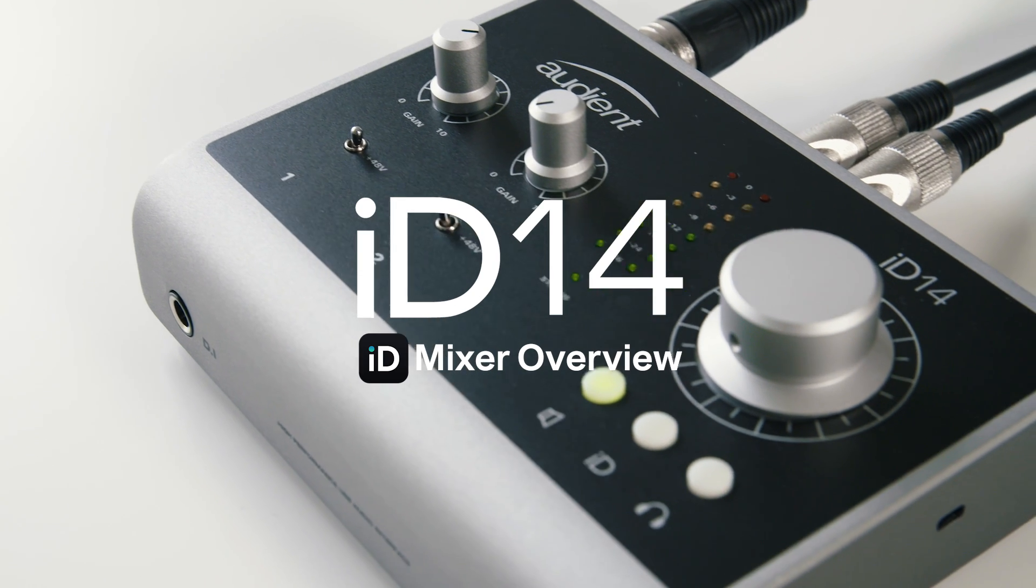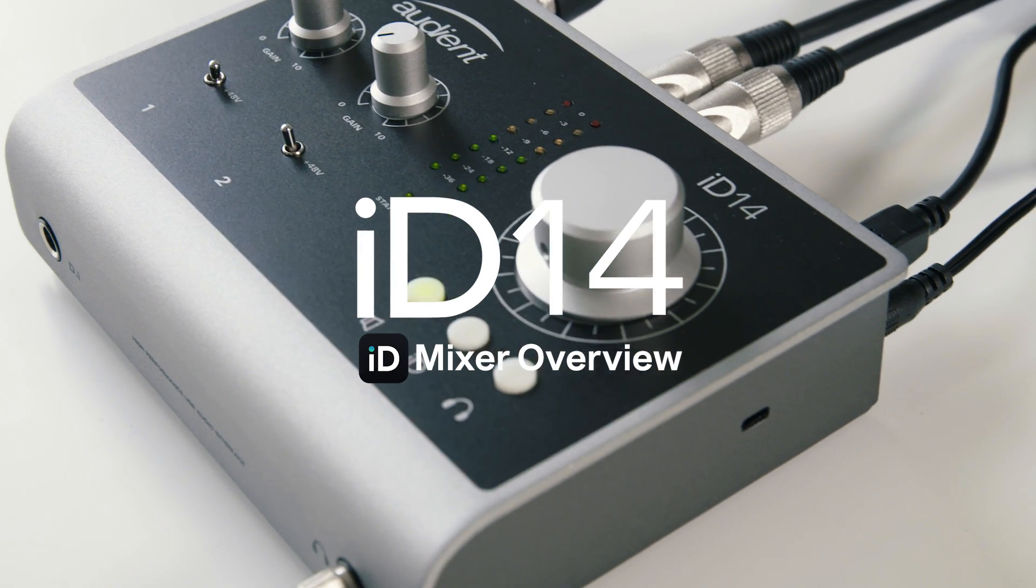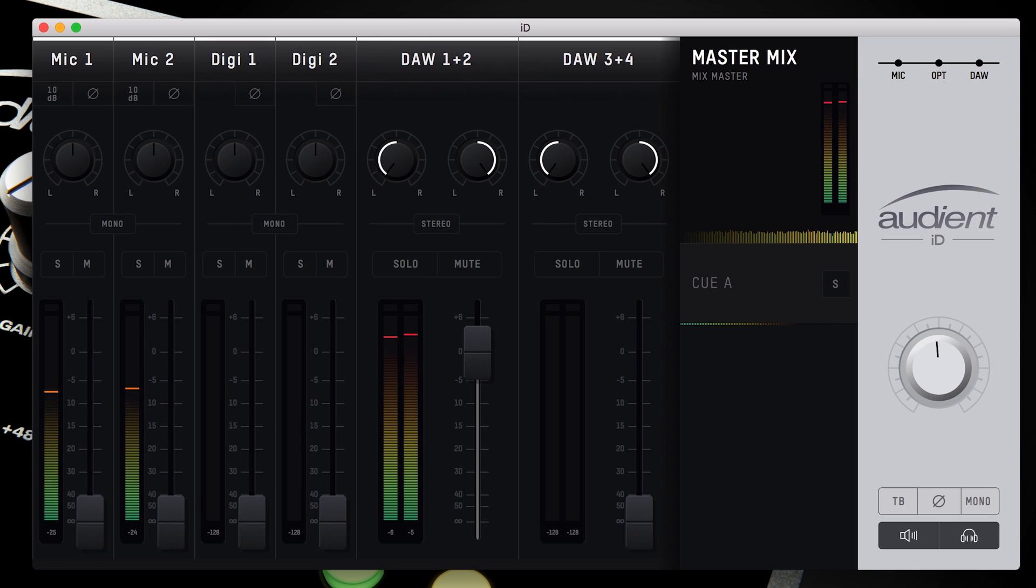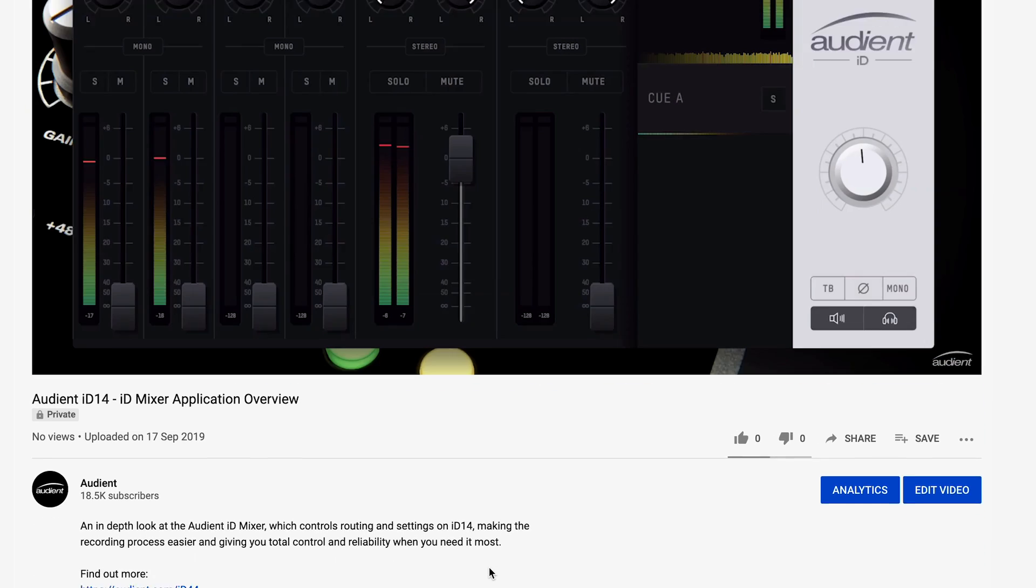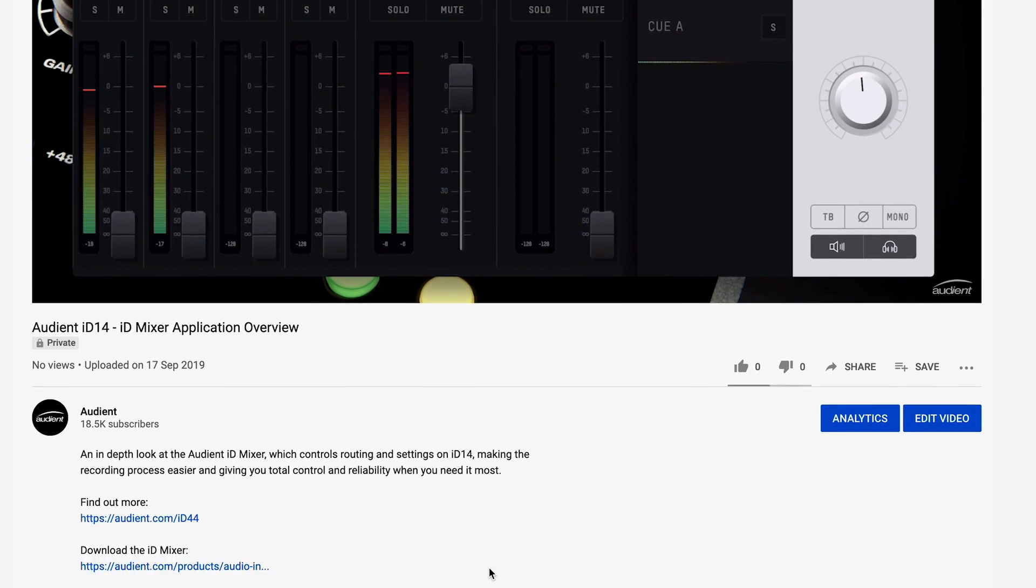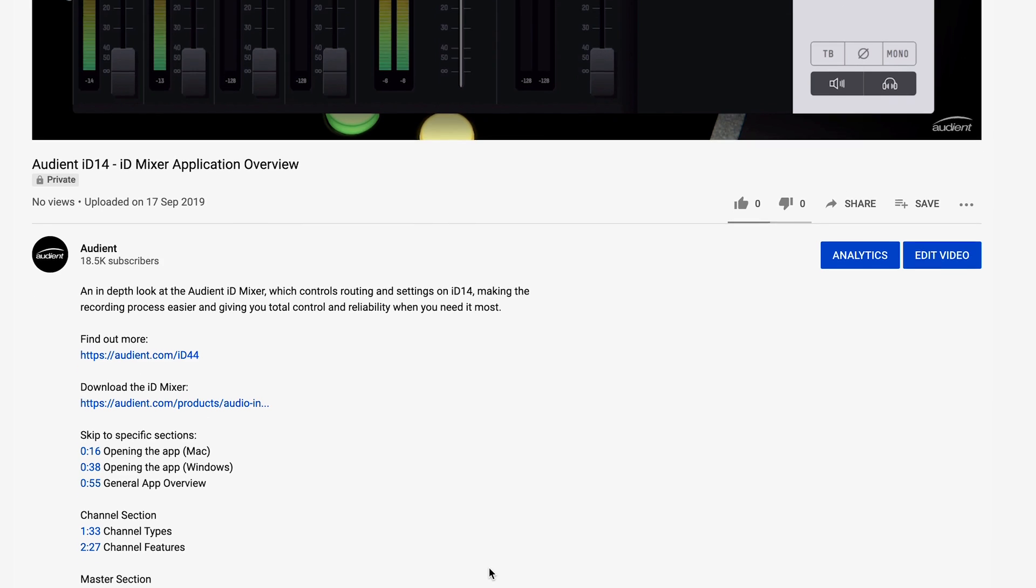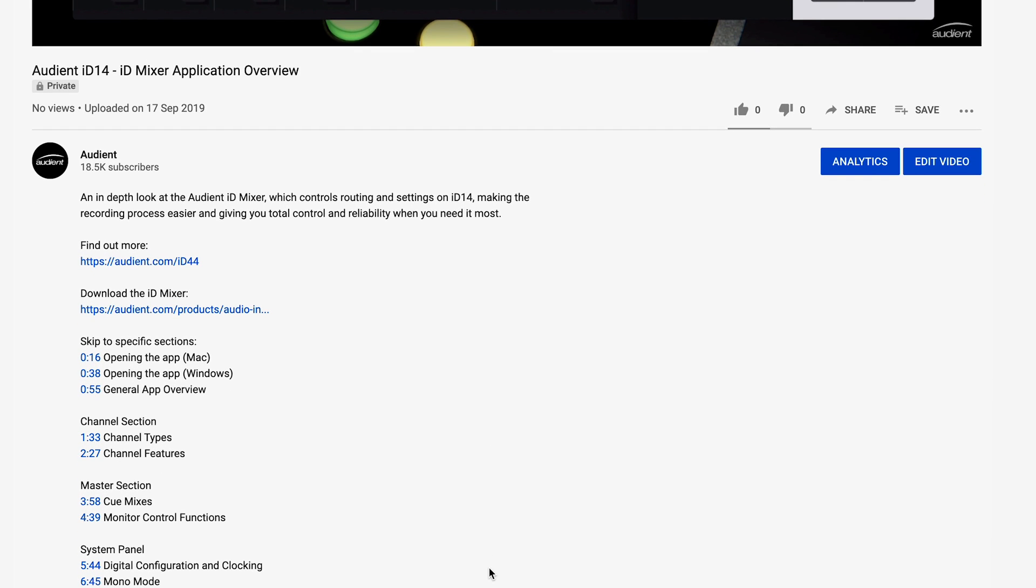In this video, I'm going to take you through the different features of the ID Mixer that controls ID14. If you want information on a particular section of the ID Mixer, then go to the video description for timestamps of the different sections so you can skip ahead.